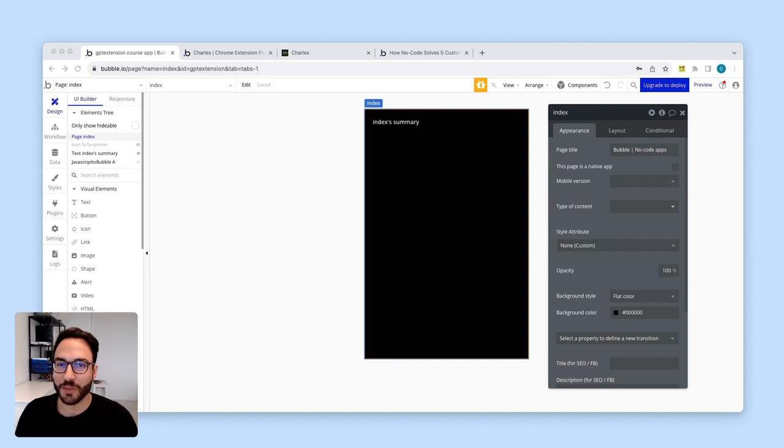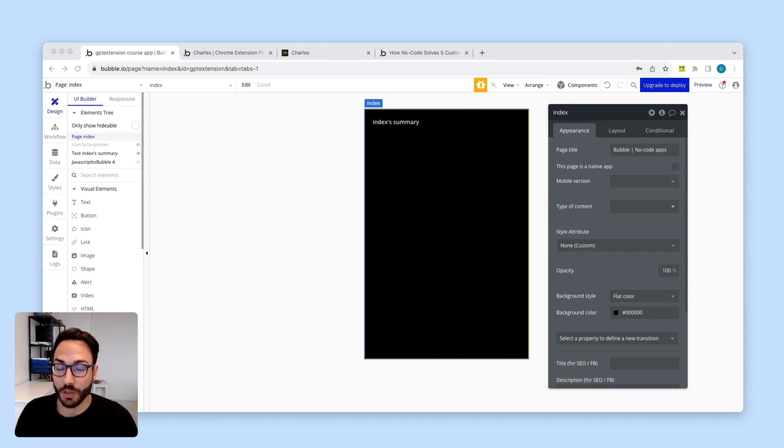Hey there, and welcome to this crash course on building Chrome extensions with Bubble.io. I am Damian, and I will be your host throughout this course.